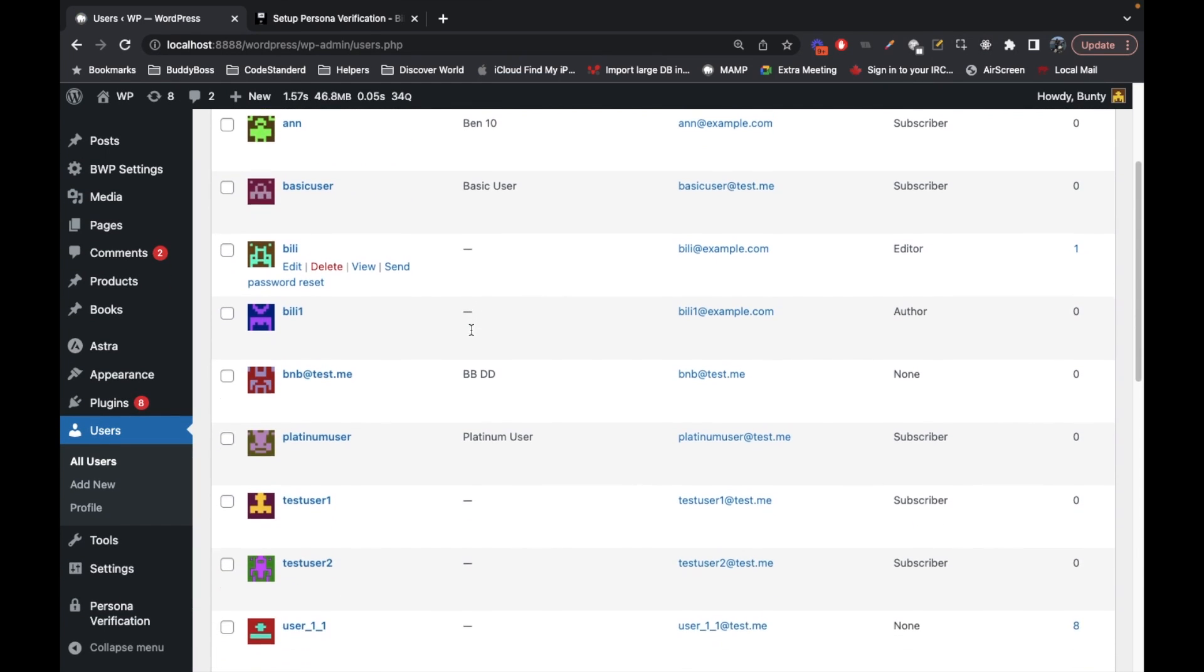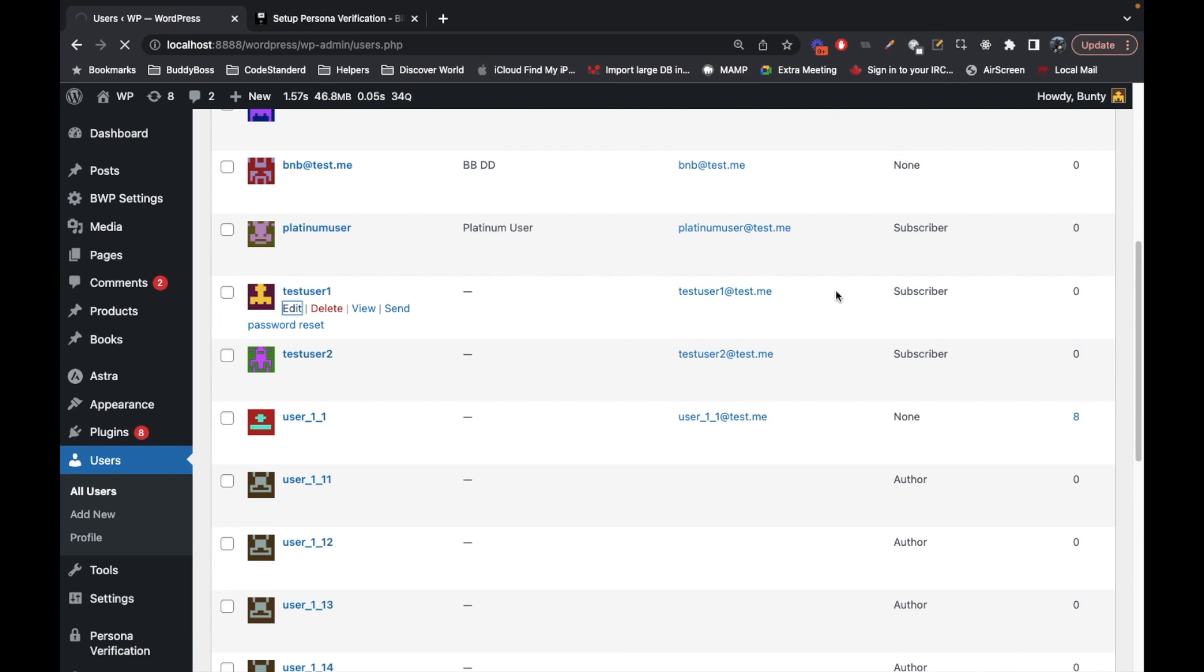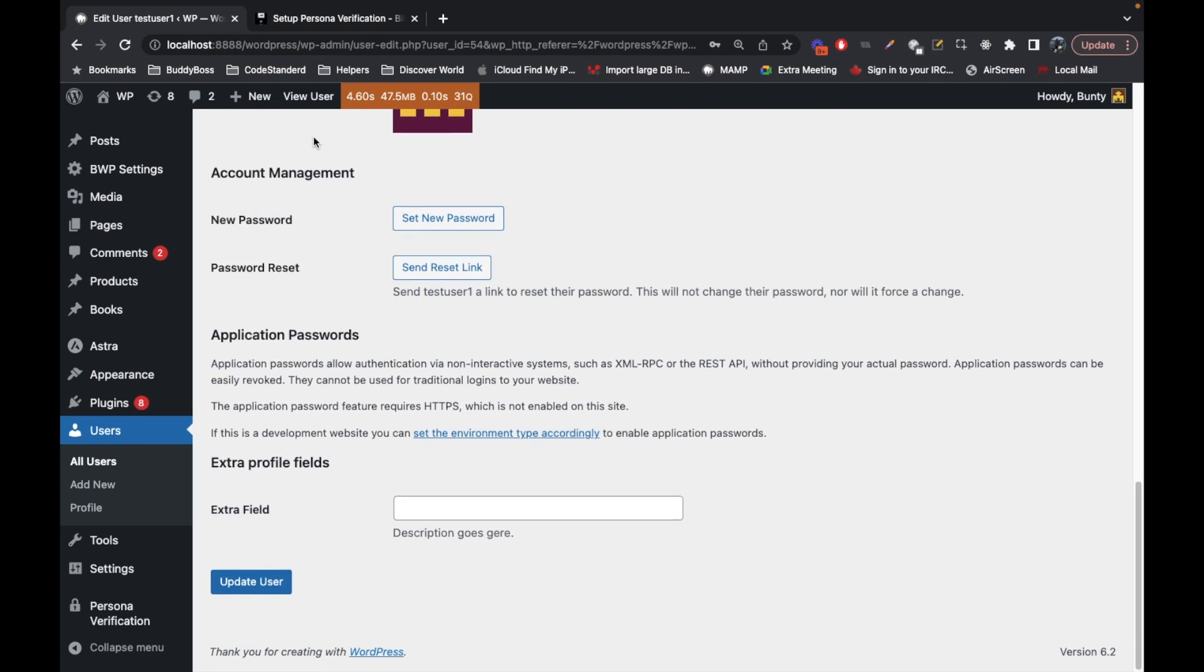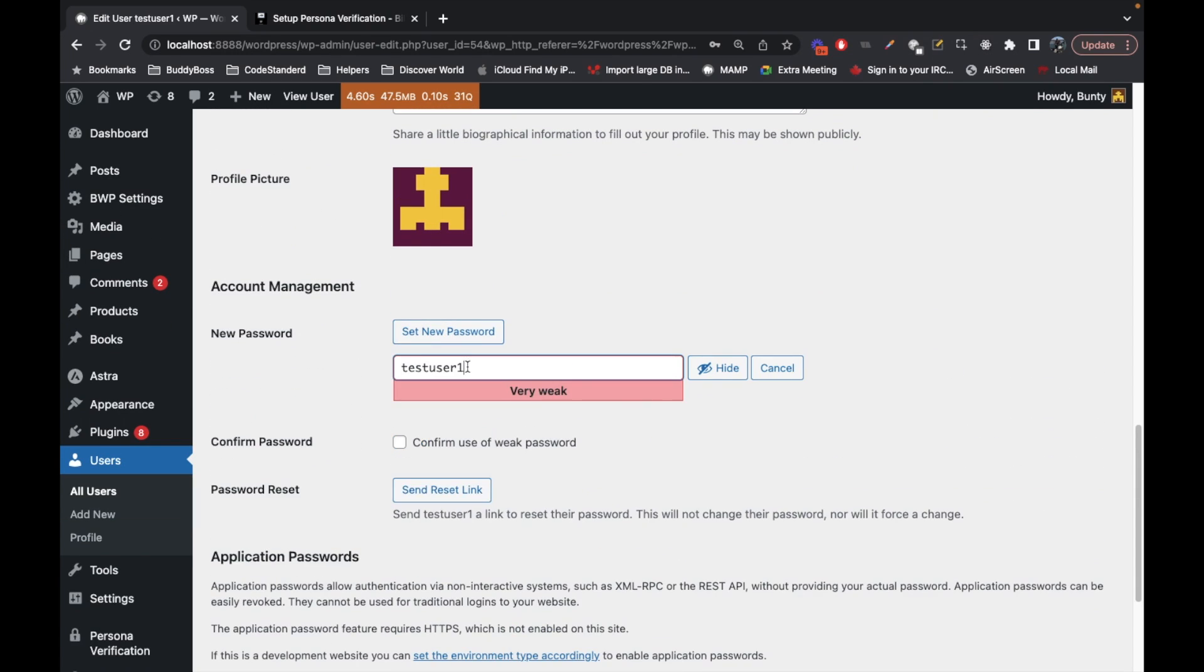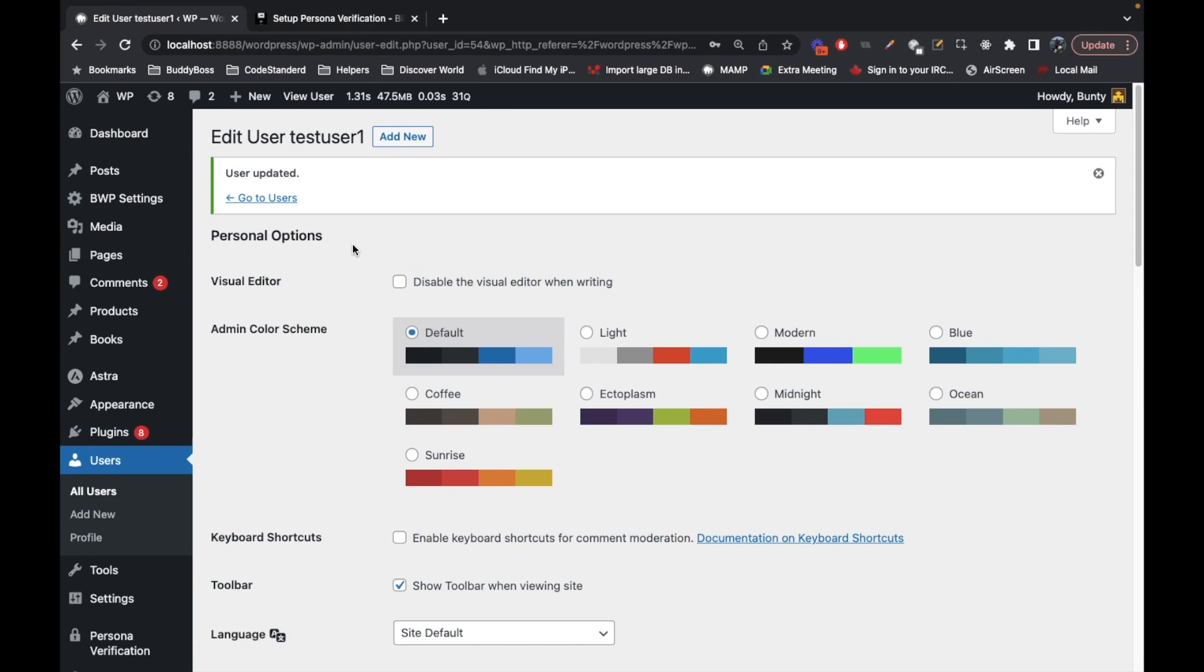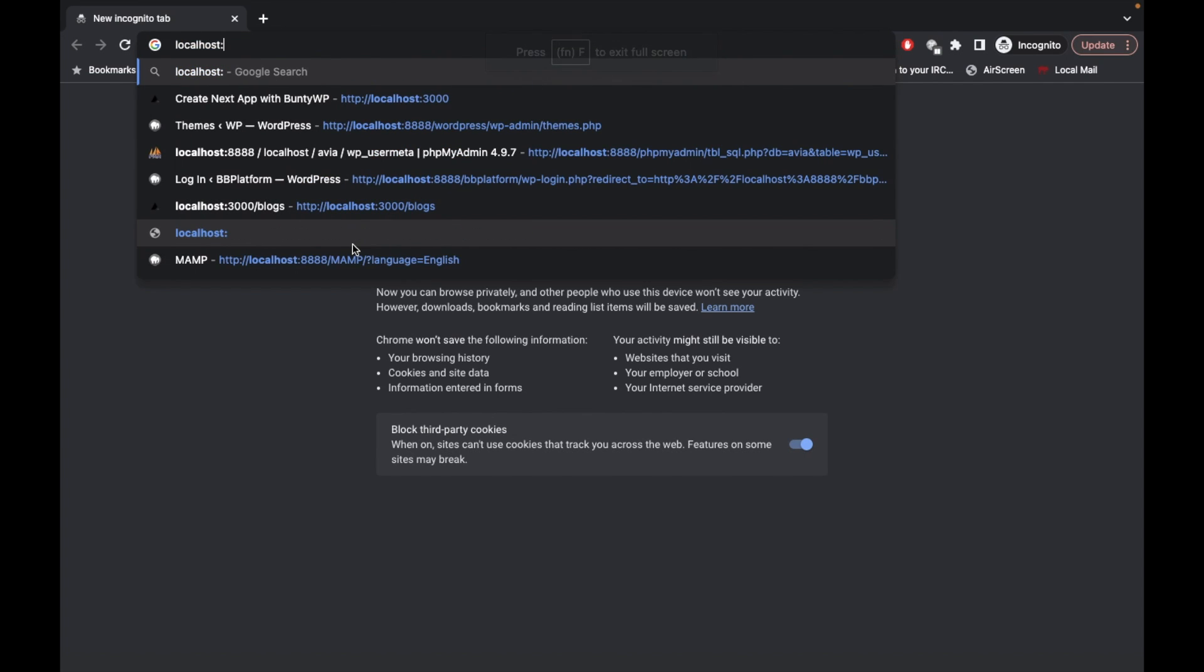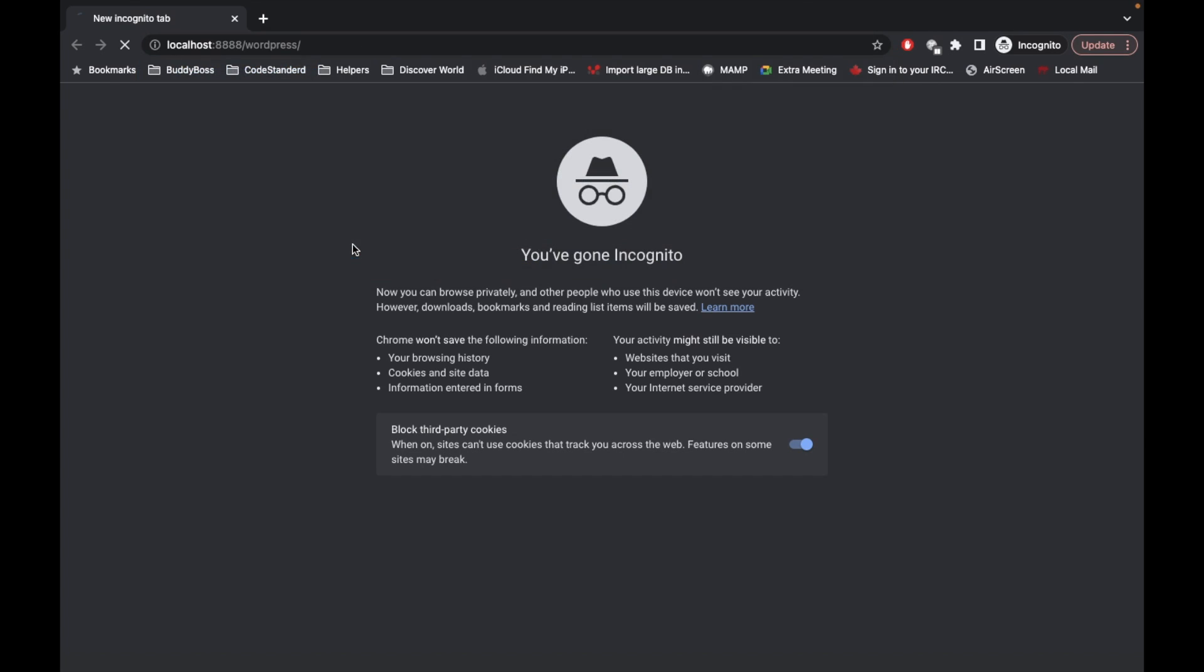Let me reset a password for this subscriber user and I'm gonna try logging in with this user. Now I'm gonna open my incognito window and I will try to access the site.